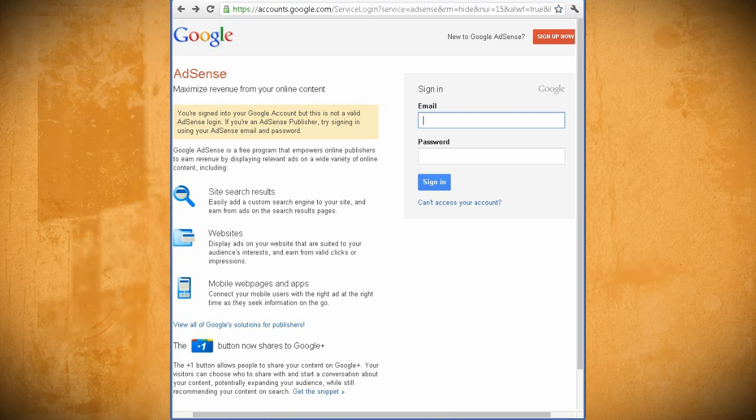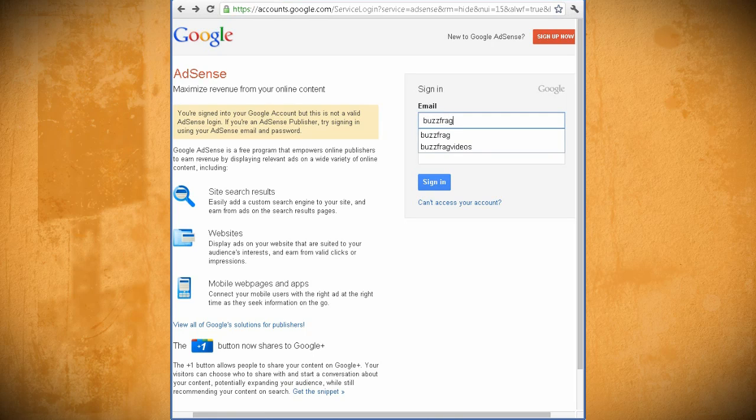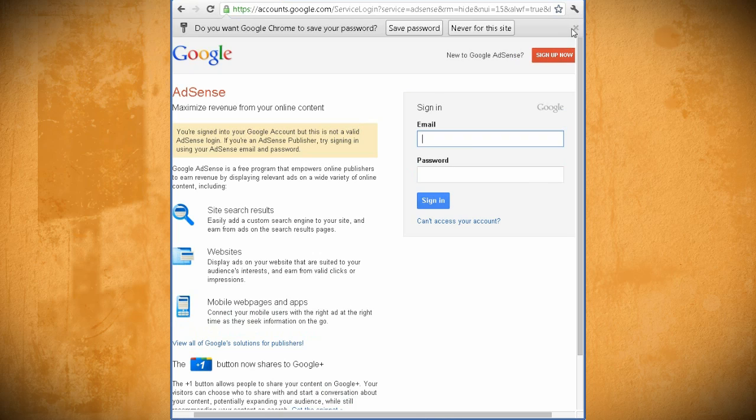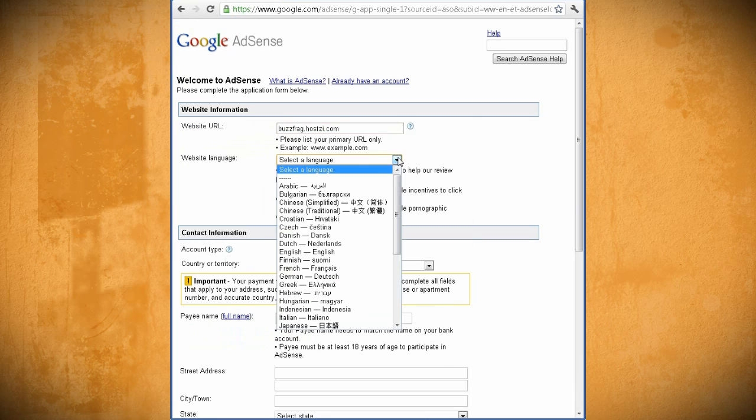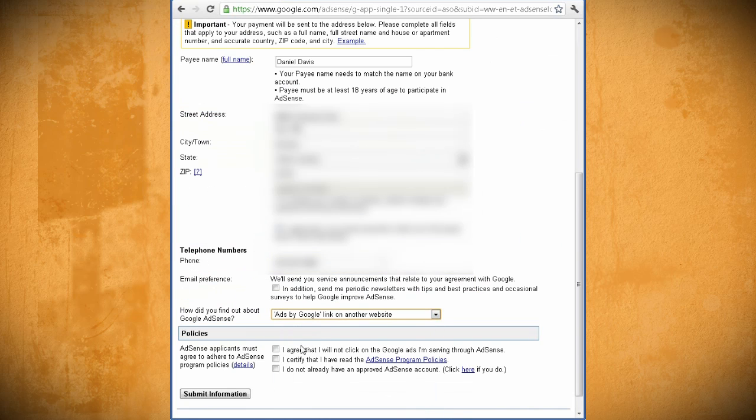When you go to Google AdSense, log into your Google account and click on Sign Up Now. It'll ask you to enter all of your website and personal info and agree to its terms, which I'll just assume that you've read through thoroughly.